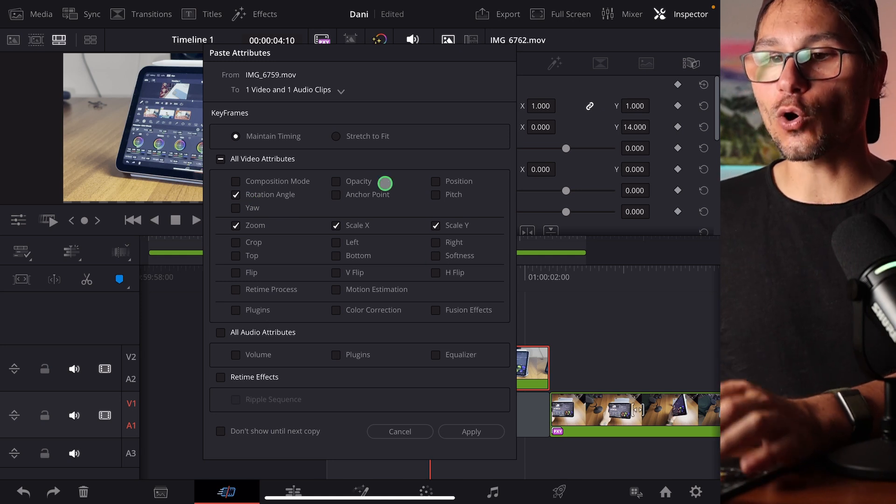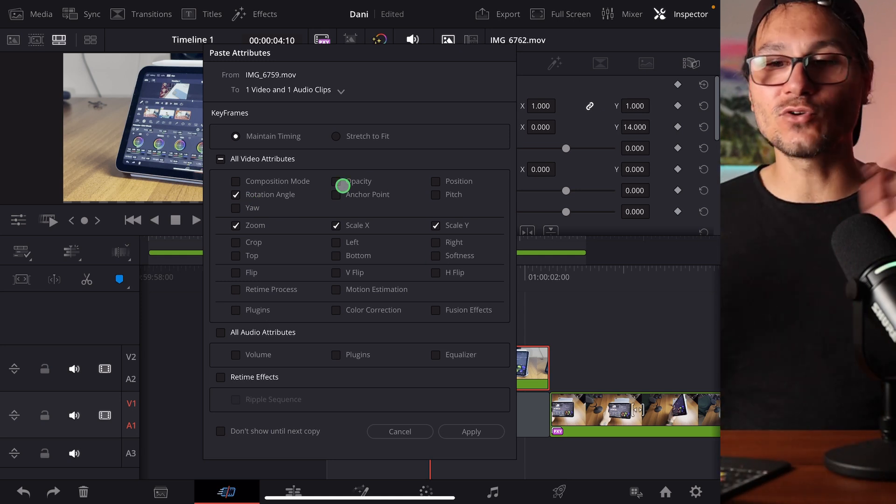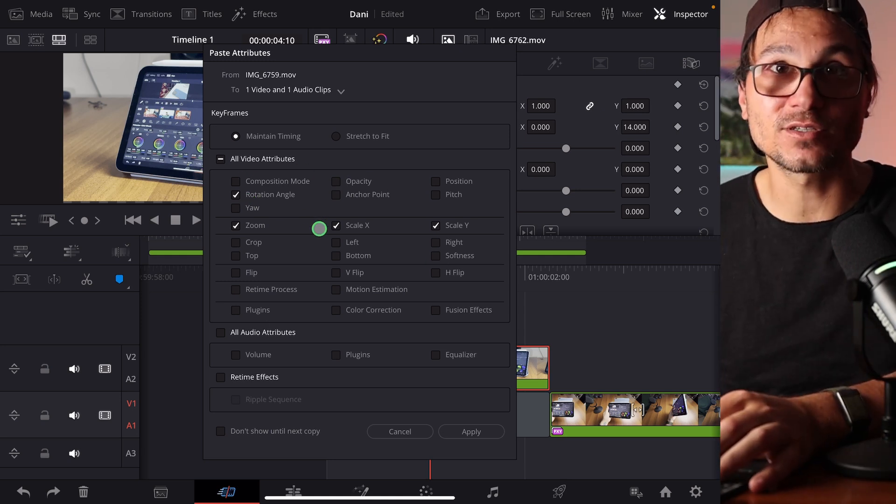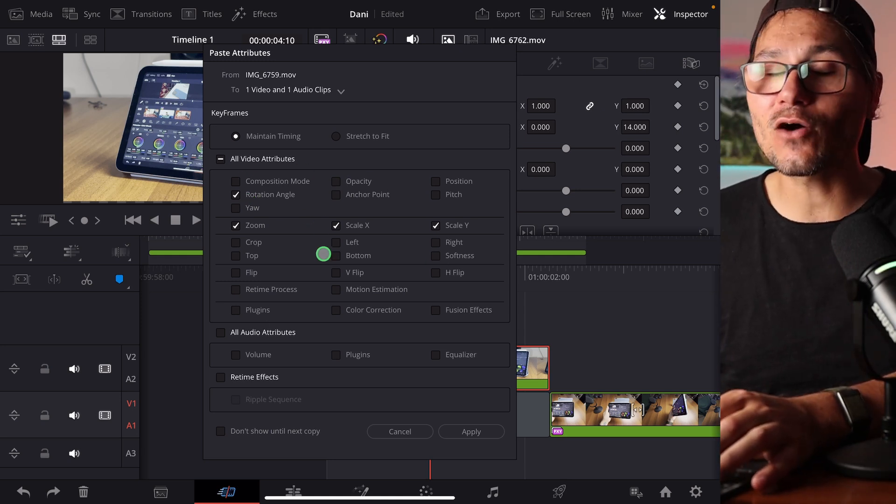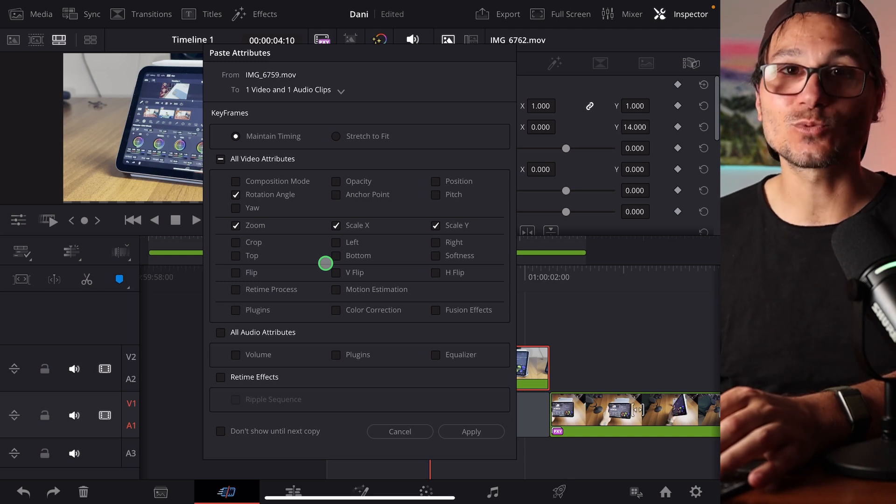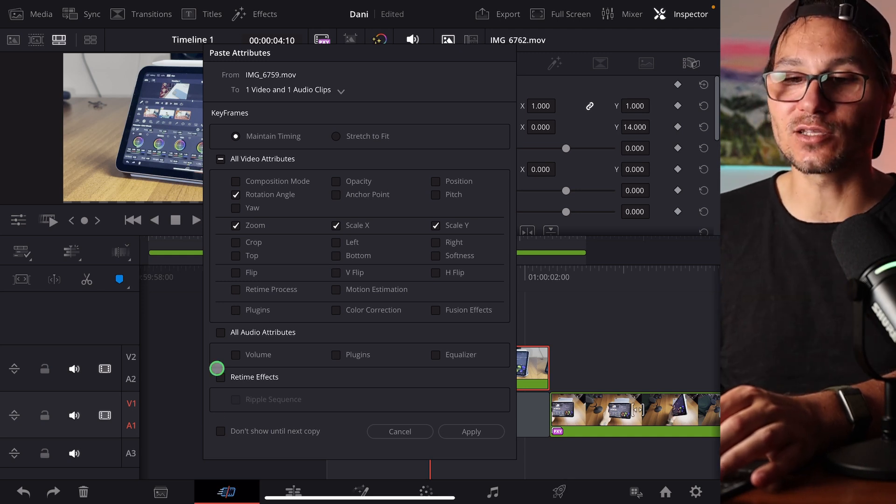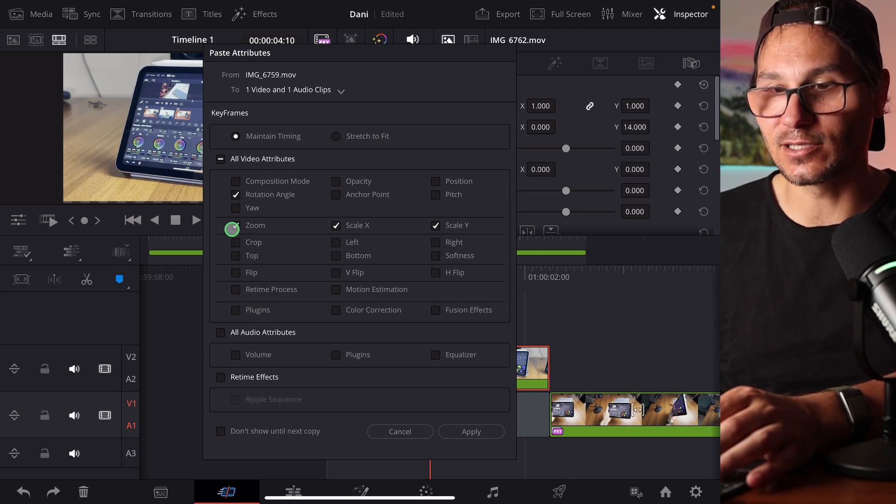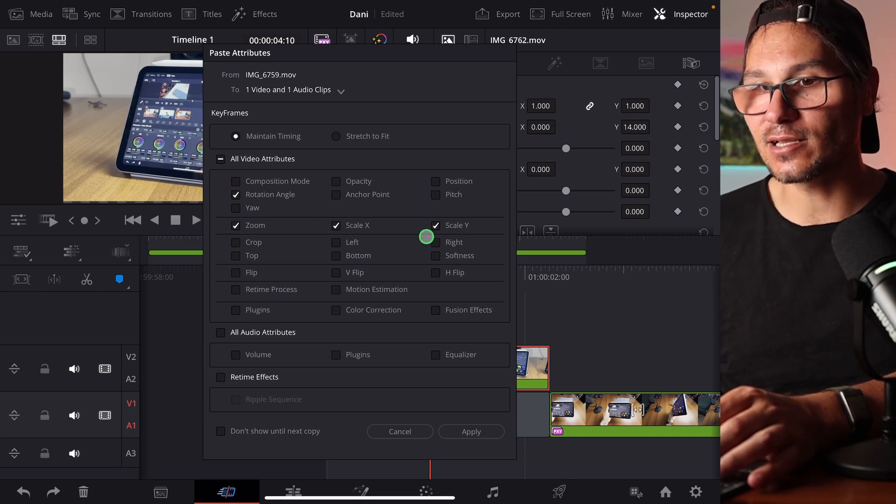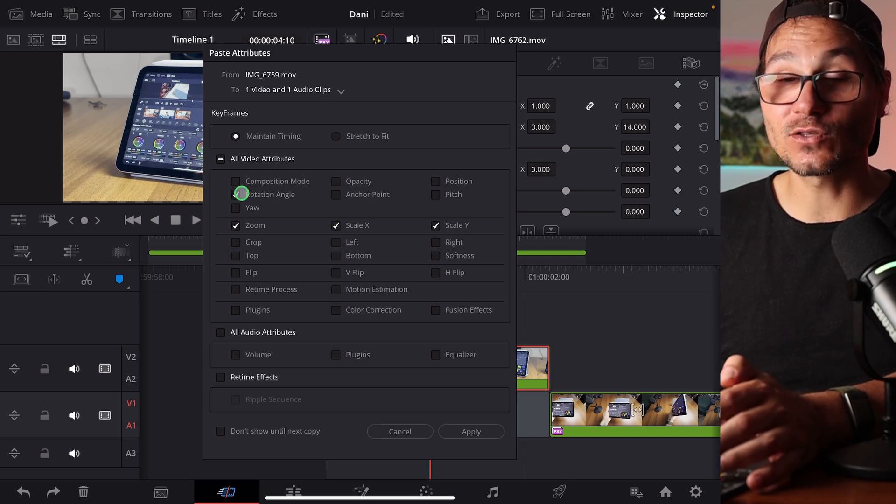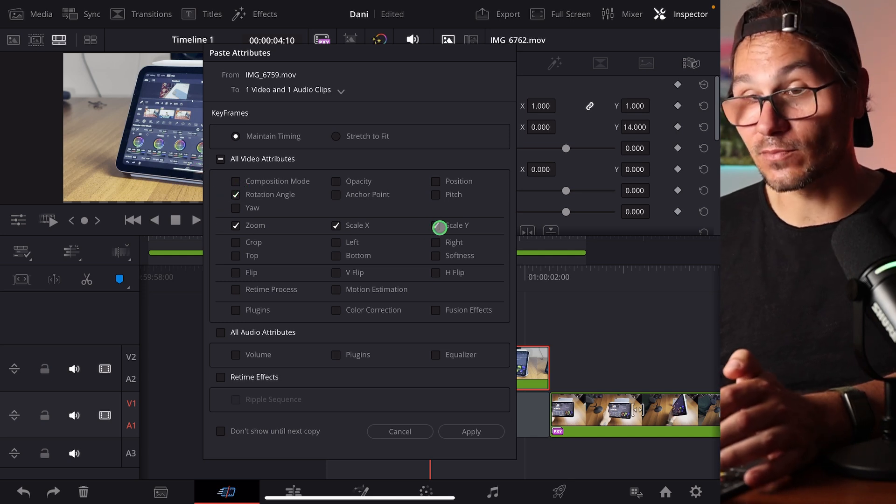In the past, this was all grayed out. You had to then select whatever you wanted to copy. Now it automatically recognizes what changes you did on the first clip. So in this one, we had the zoom, the scale, scale X, and the rotation. If I want to copy all of them, I keep the arrows like this.